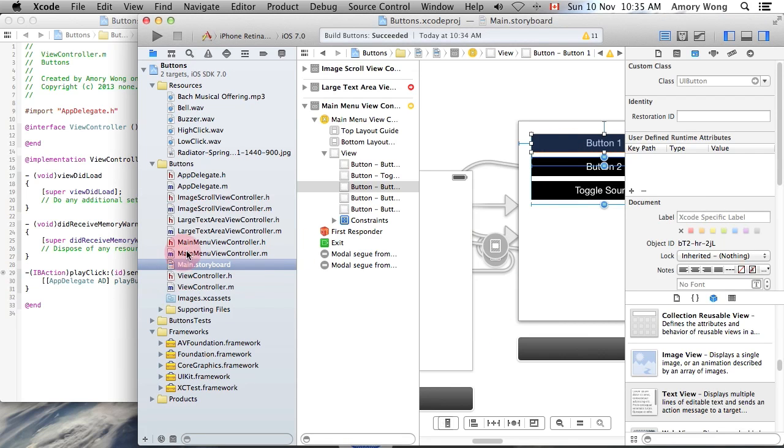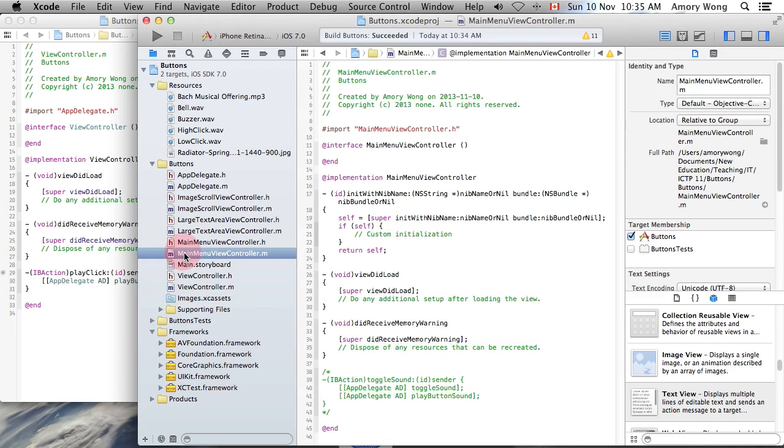For the main menu, I've got another IB action. This is to toggle the sound.